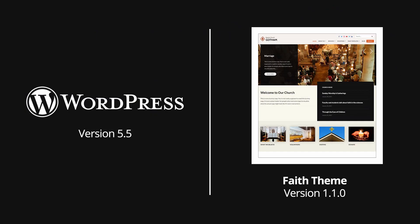This video was recorded using WordPress 5.5 and version 1.1.0 of the FAITH theme. Some parts of this video might be obsolete in future versions of WordPress or of this theme.